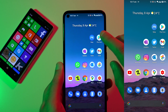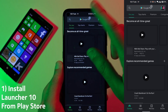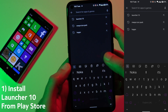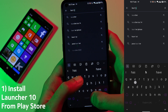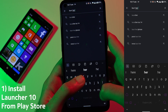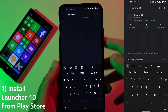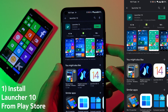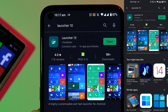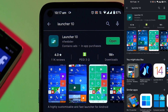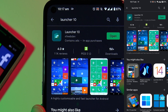This is pretty simple actually. All you need to do is go to the Play Store and look for Launcher 10. I already have it installed — you need to install it, and then after you install it you can set it as your default home screen.